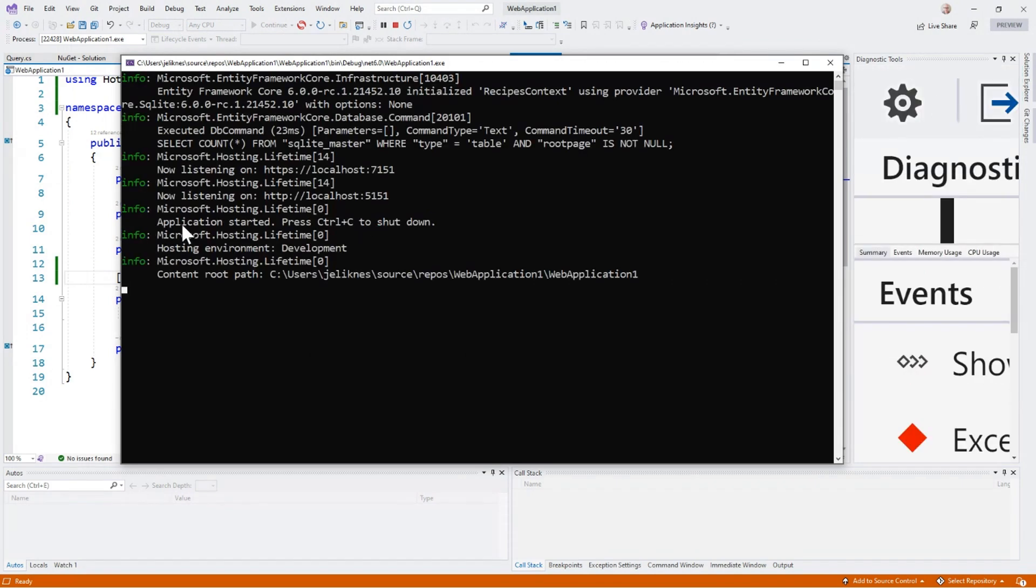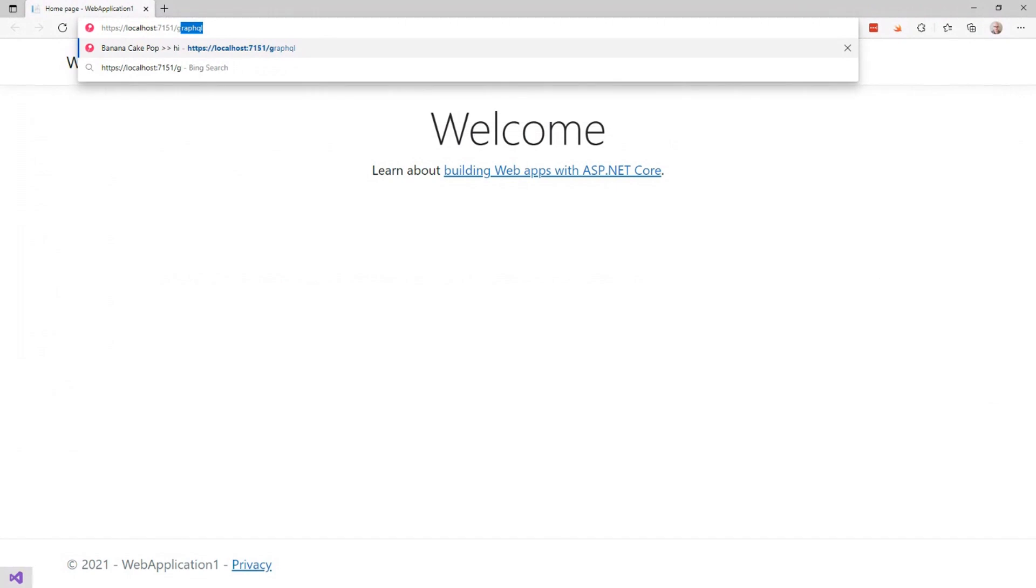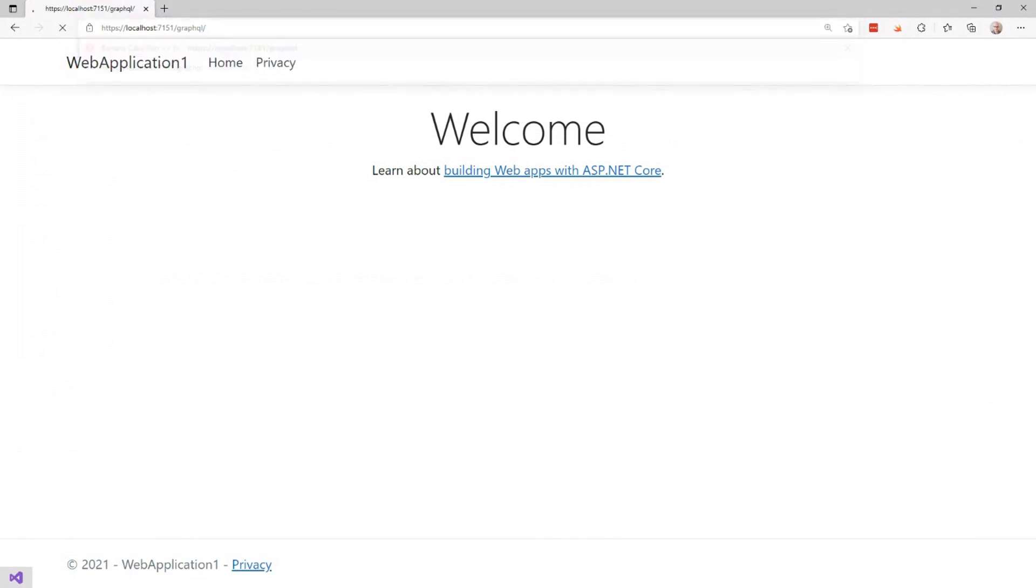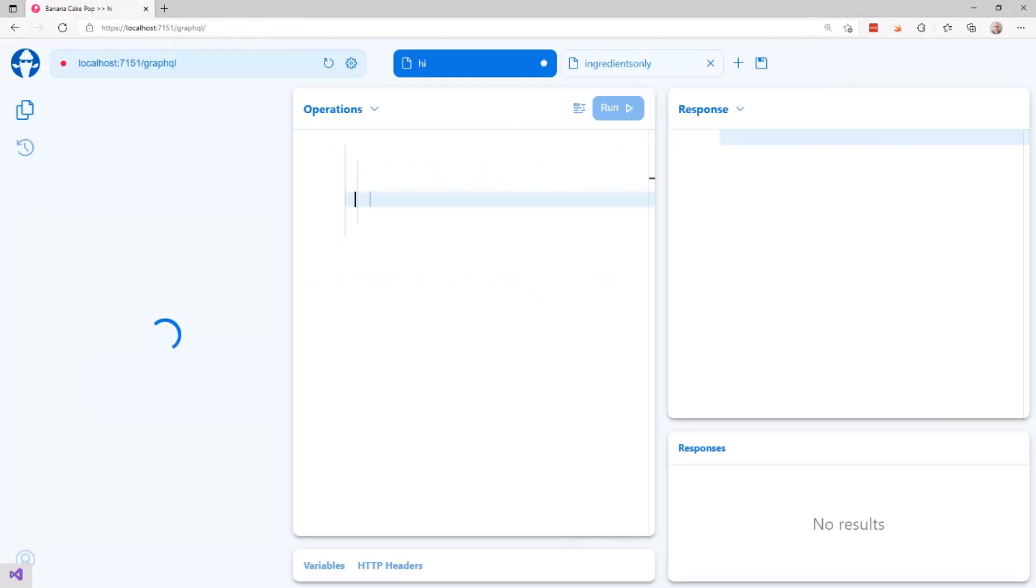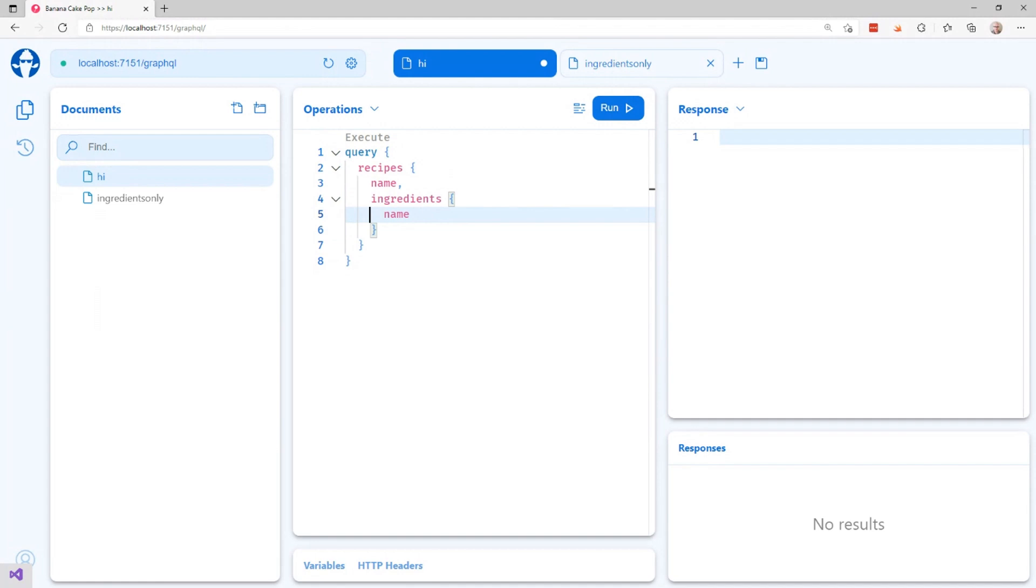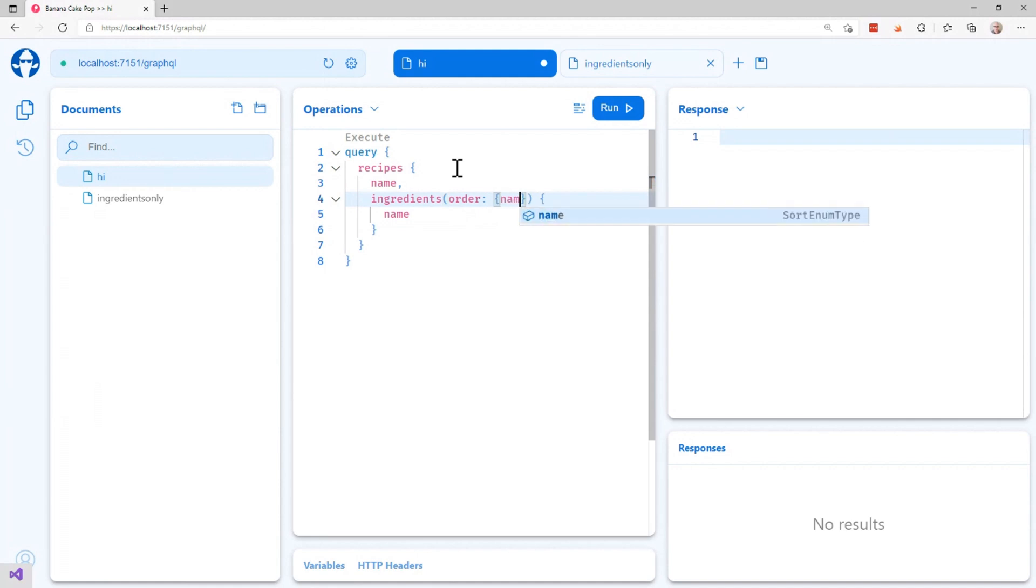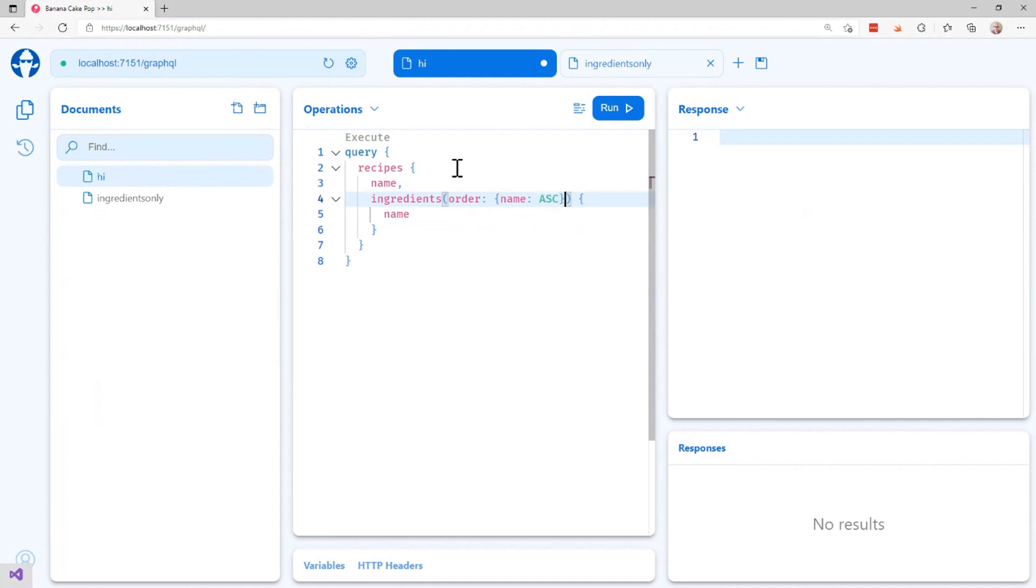And see it's spinning up right now. I'm going to go back into my handy little Banana Cake Pop interface. And this time for the ingredients, I'm going to tell it that I want to sort or order. And what I want to order by is name ascending.